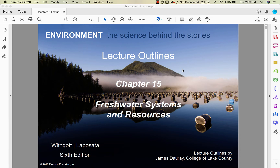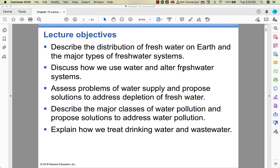We're getting ready to start chapter 15, which is freshwater systems and resources. We're going to talk about all things related to freshwater. The next chapter, chapter 16, is all things related to the marine environment. The big things for us: we already talked about freshwater systems when we did the biomes chapter, so we'll move through that quickly. We're going to look at freshwater and the lack of freshwater, the classes of water pollution and ways to solve them, and treating drinking water and wastewater.